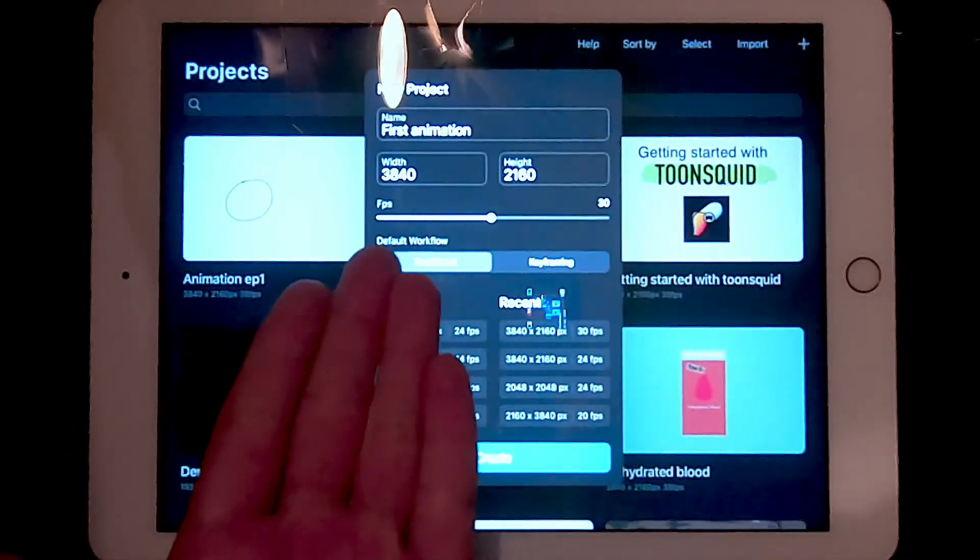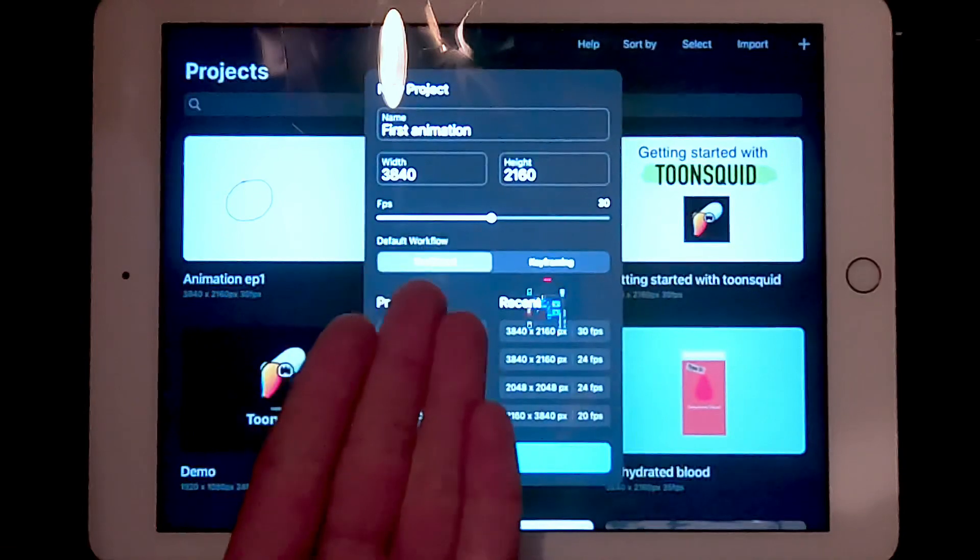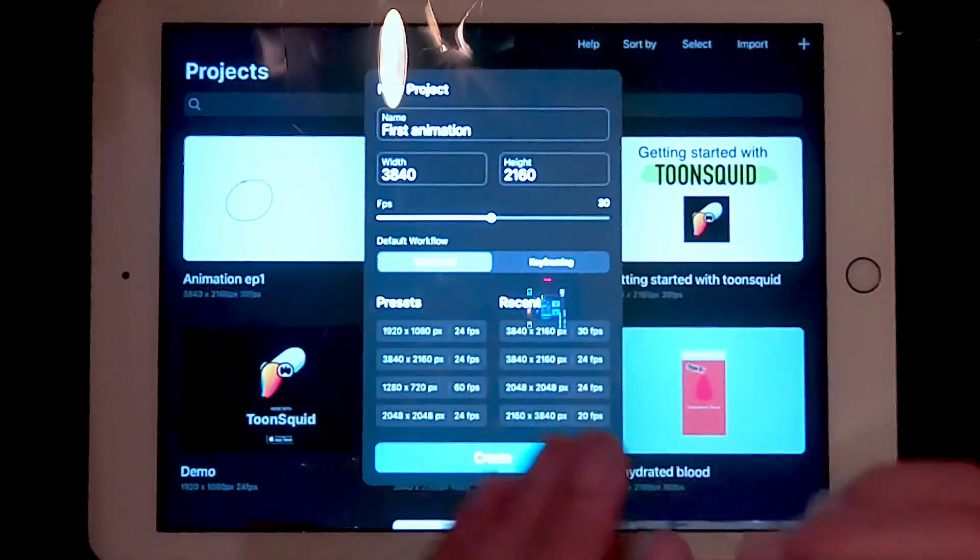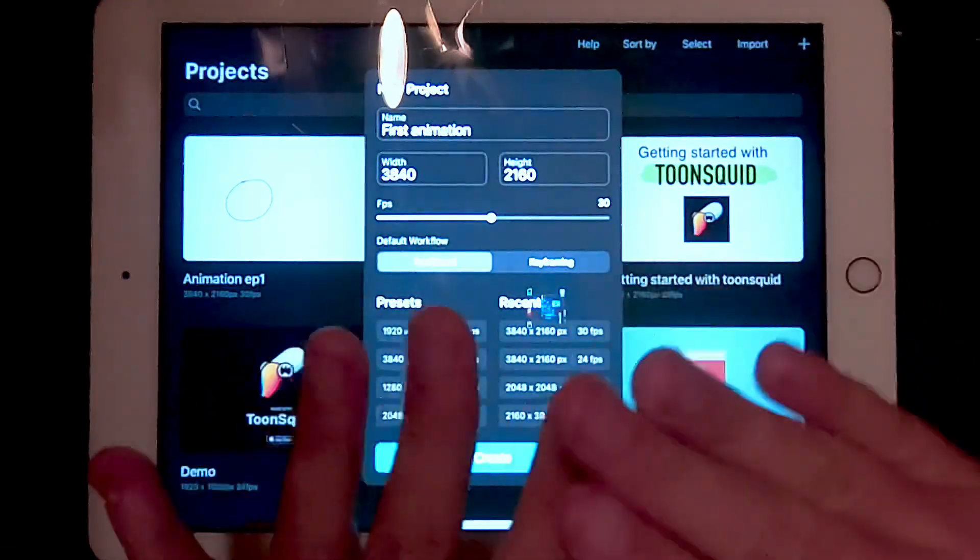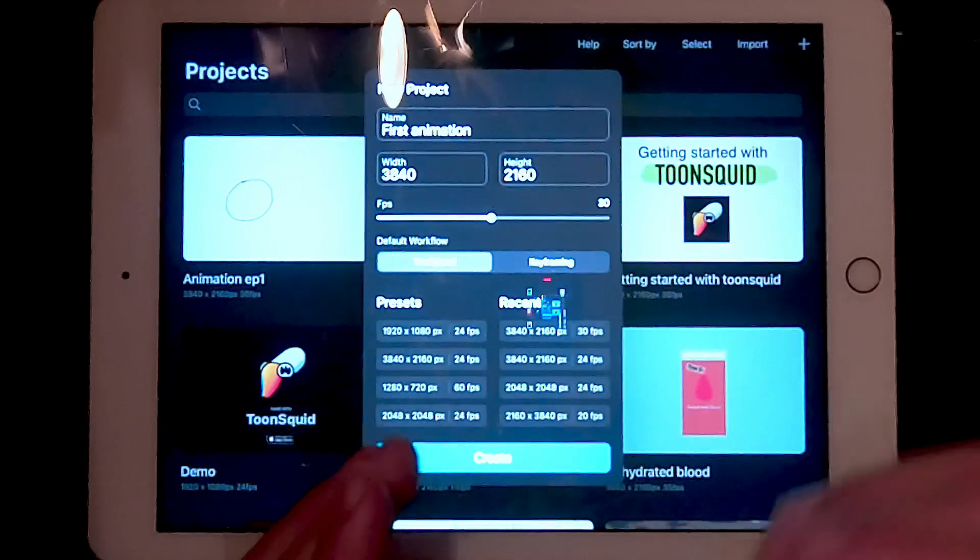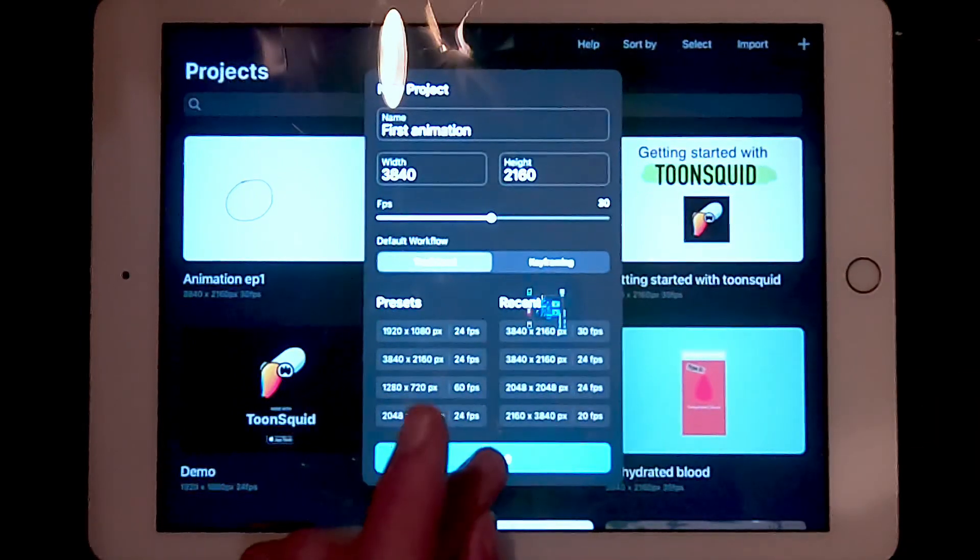Now you've named your project, switch the default workflow to traditional. Everything else you don't have to touch for now. Press create project.